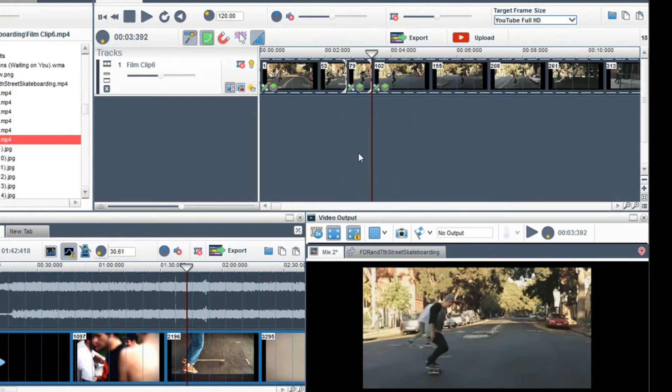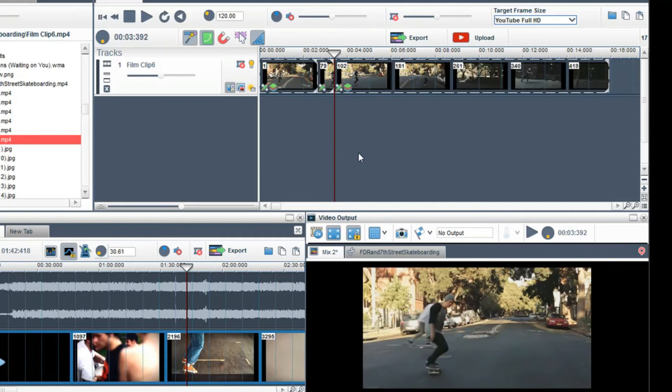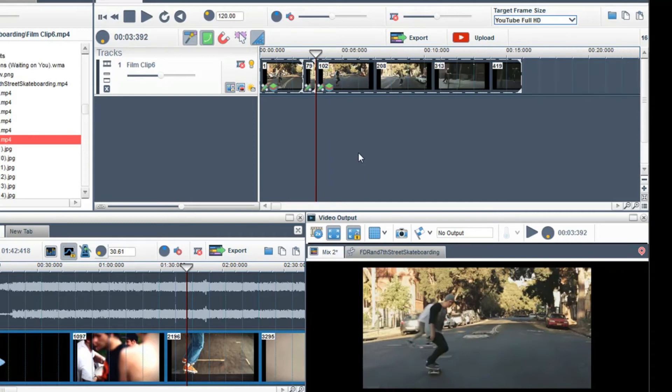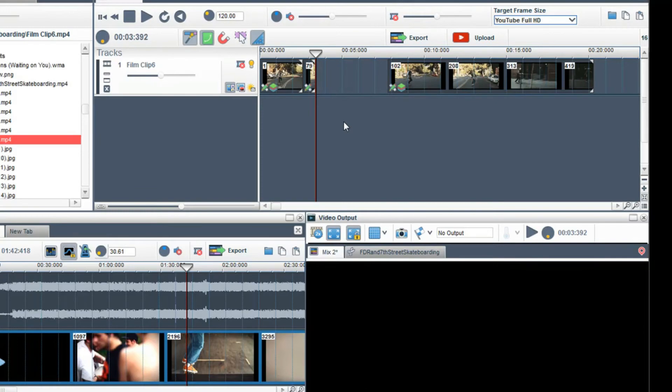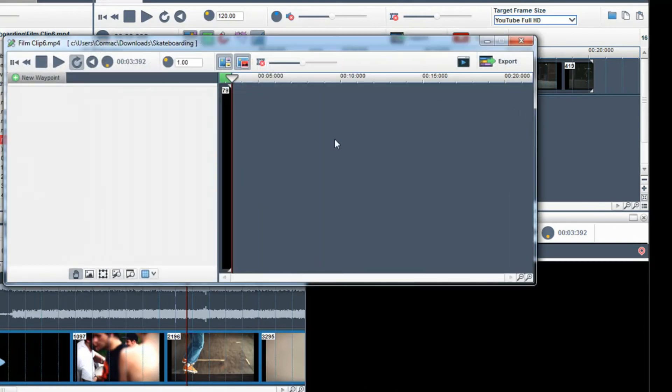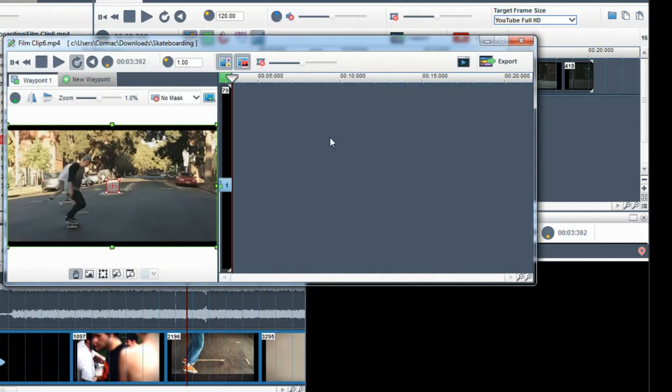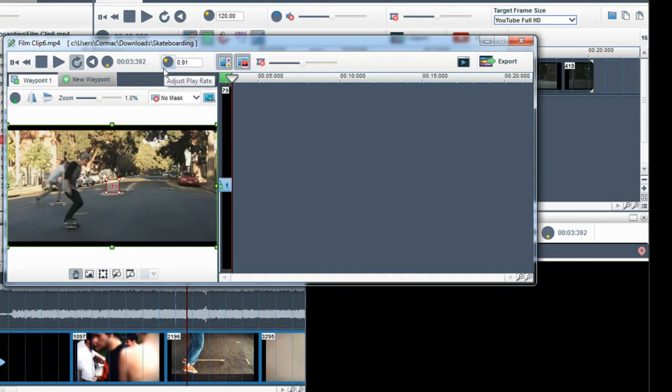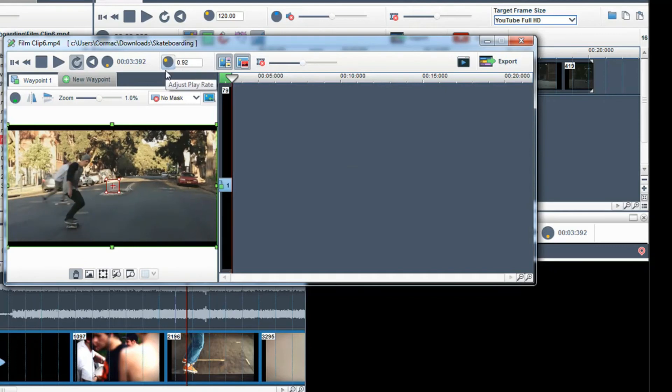Move the third clip so you have some room. And click on the segment properties of the second clip which has the jump. And slow it down using the adjust play rate pot or field. Here I will type in 0.2.